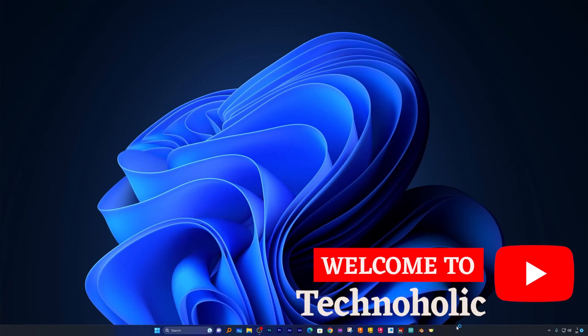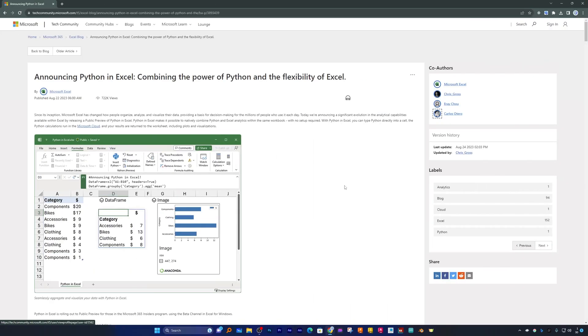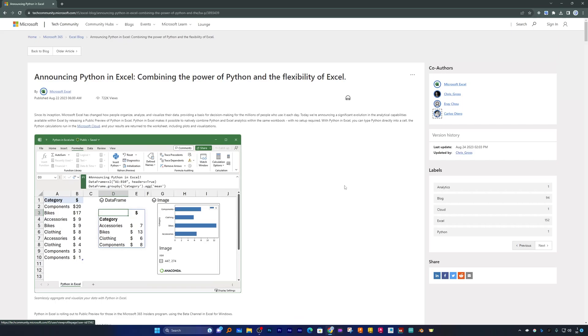Hi there everyone, my name is Pittam and I welcome you all to this channel. Microsoft recently announced integration of Python inside Excel. Yes, you heard it right - now we can have the power of Python in Excel itself.